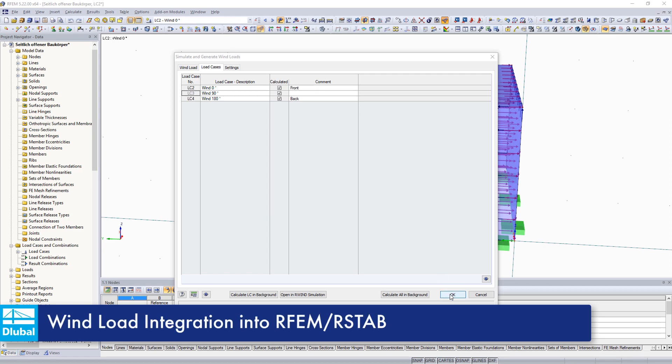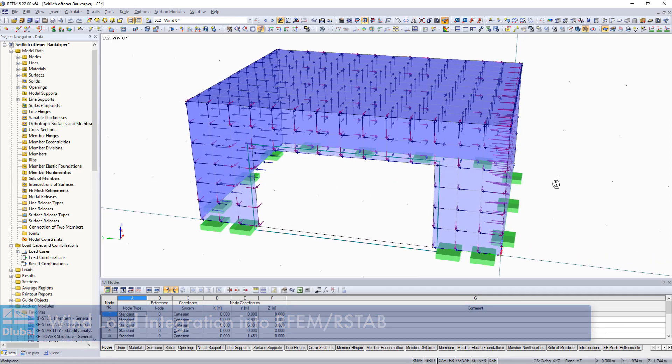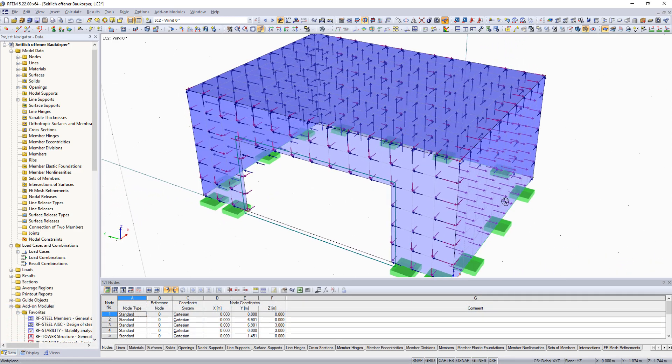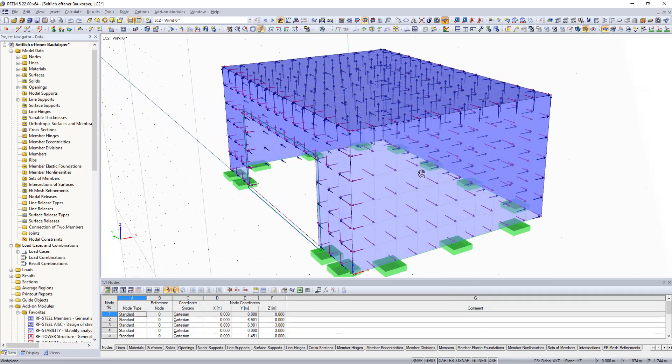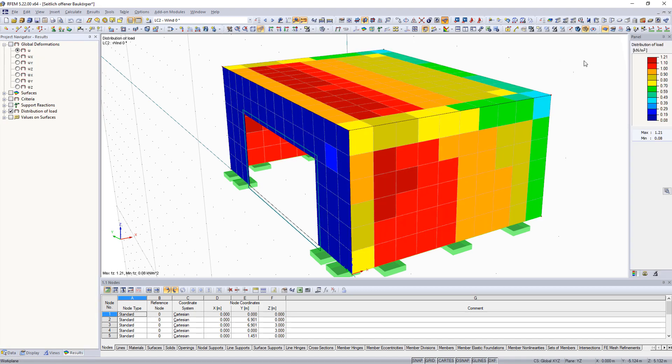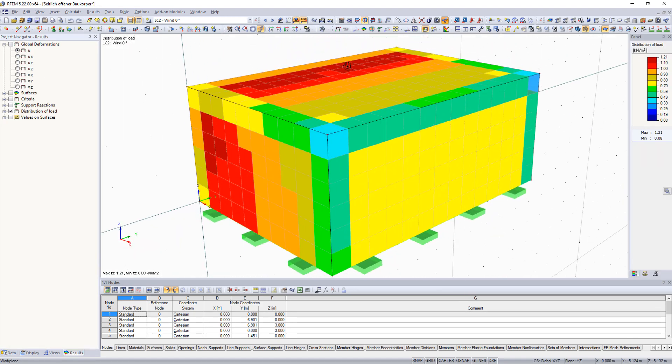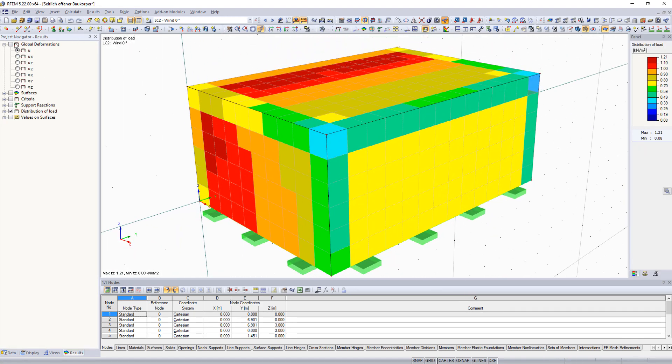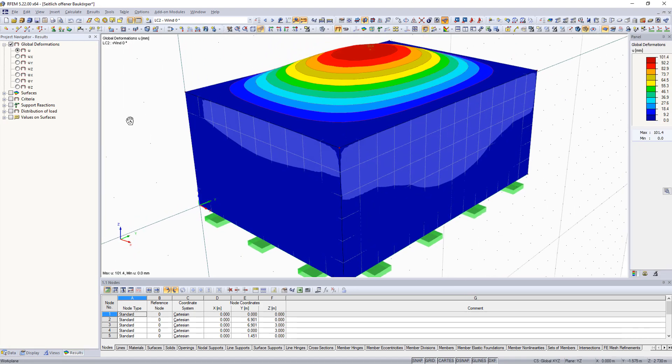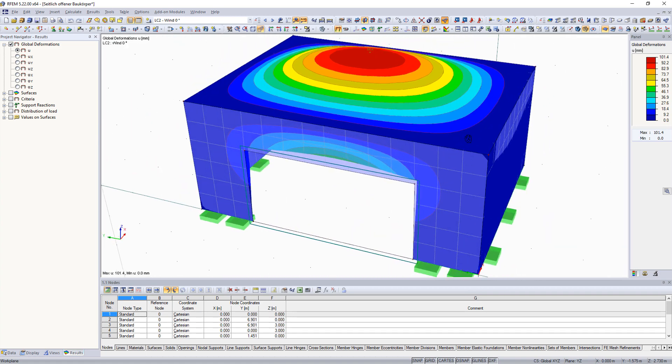After the calculation in R-Wind simulation, the wind loads can be integrated into generated load cases as member or FE mesh loads. They can then be considered in the further structural analysis and design.